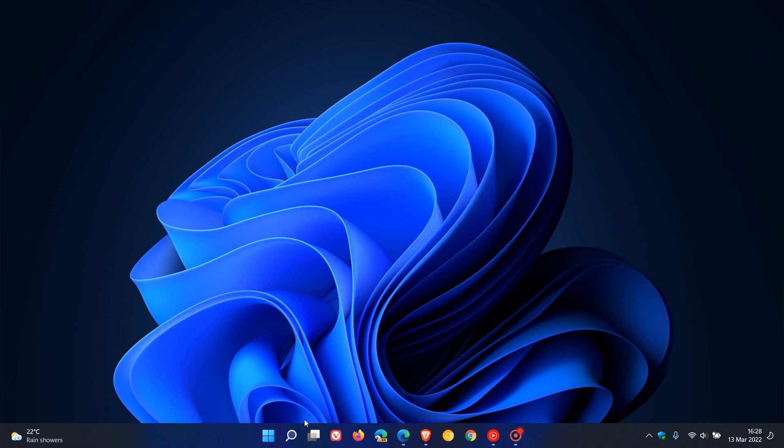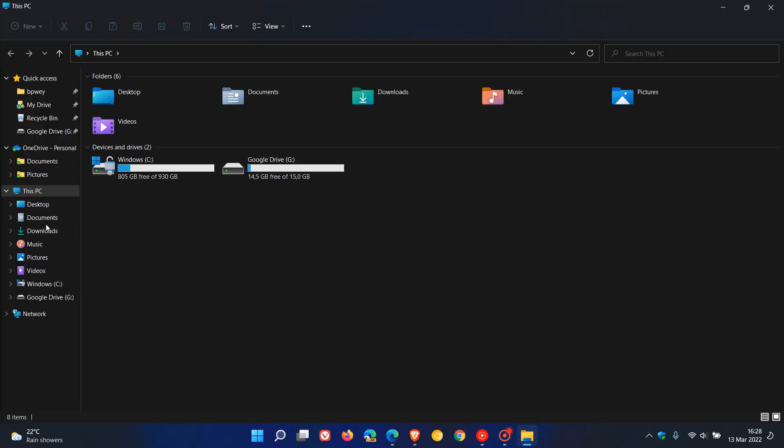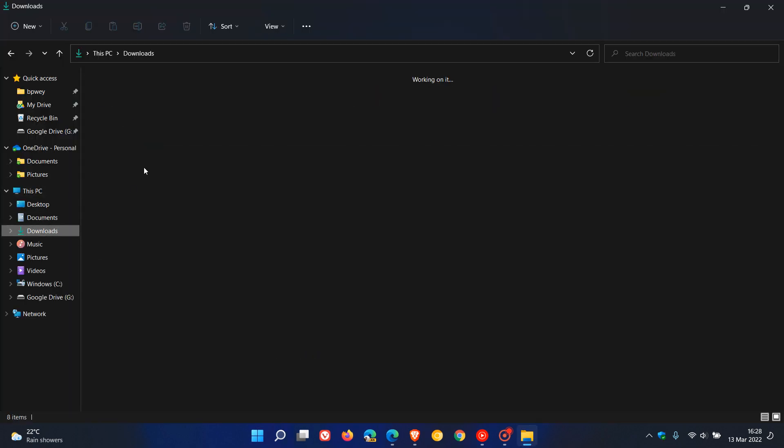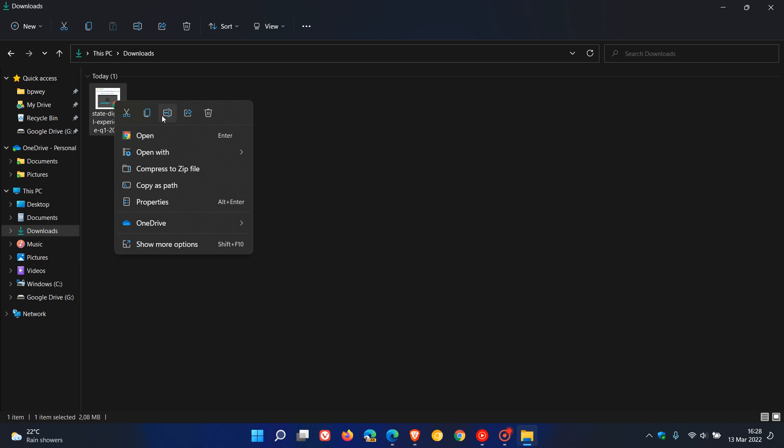As an example, if we head to File Explorer and right-click on this PDF document, the main difference with the fluent redesign is that the quick shortcut buttons are placed at the top for your main options like cut, copy, rename, share, and delete. This will change depending on what file or document you right-click on.